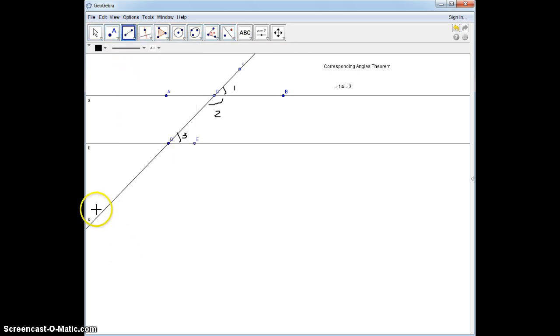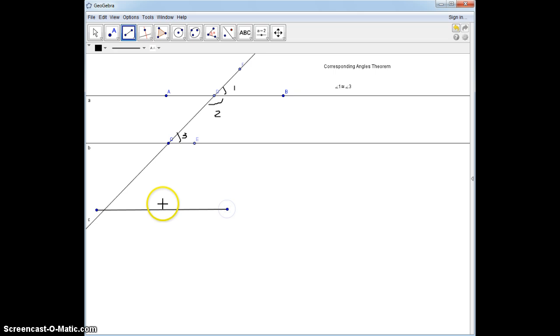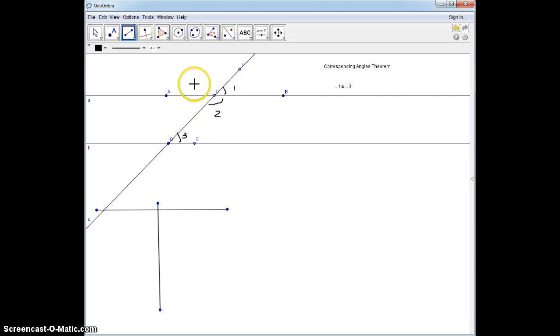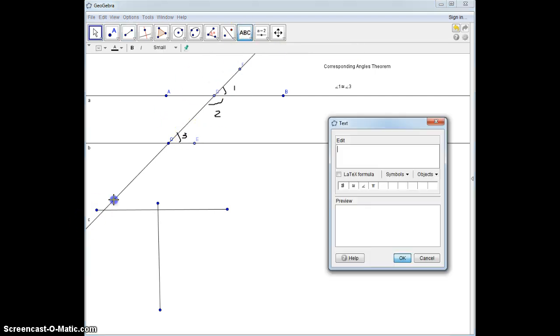Let's do the simple way, and then we'll do the more complicated way. They're going to be very similar. There's more than one way to do this, because you can just do vertical angles, alternate interior angles, substitution or transitive, and you're done. But let's go this way.